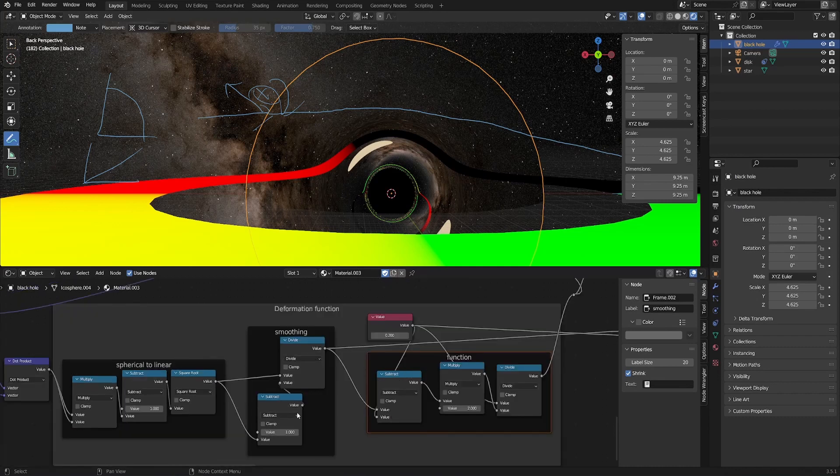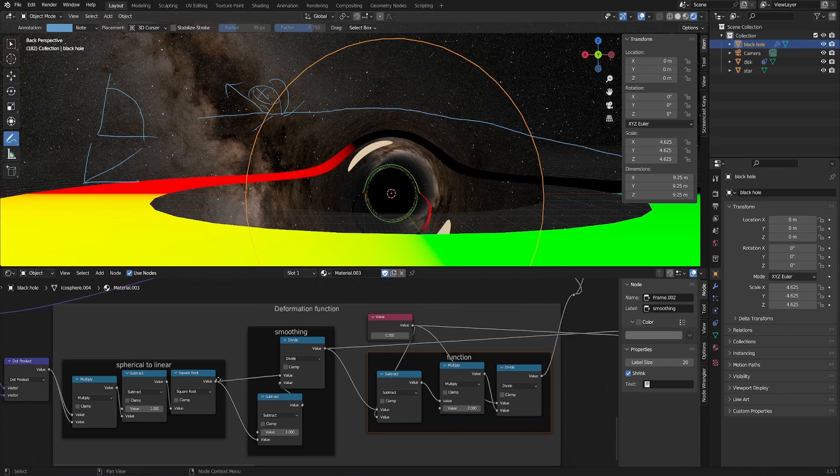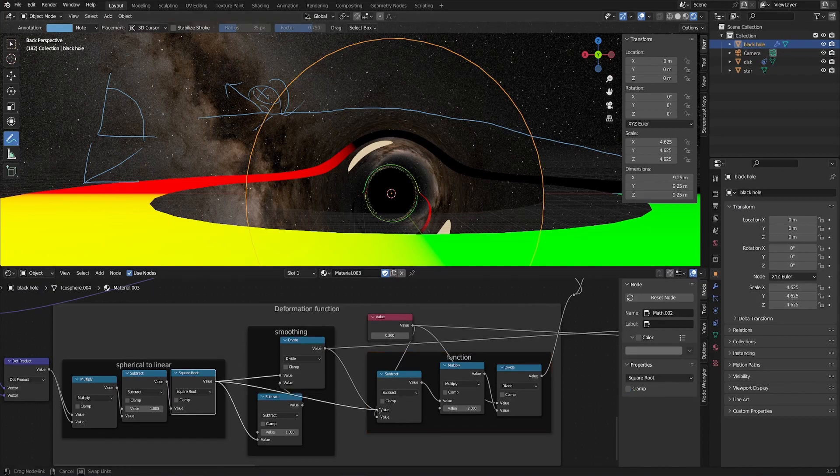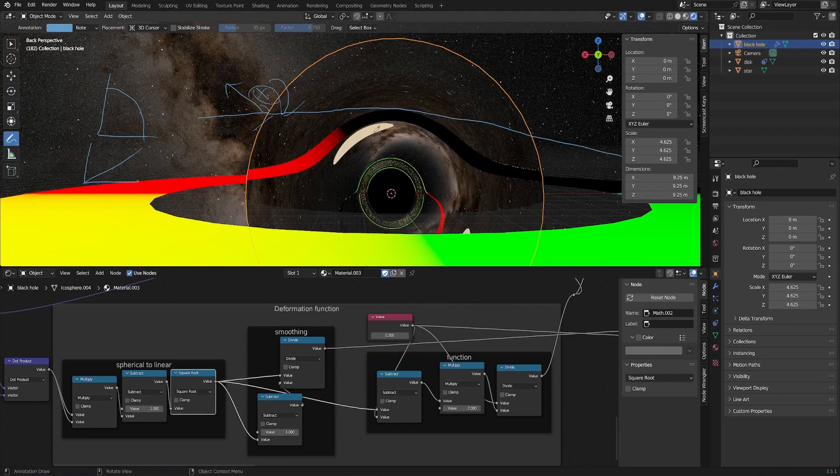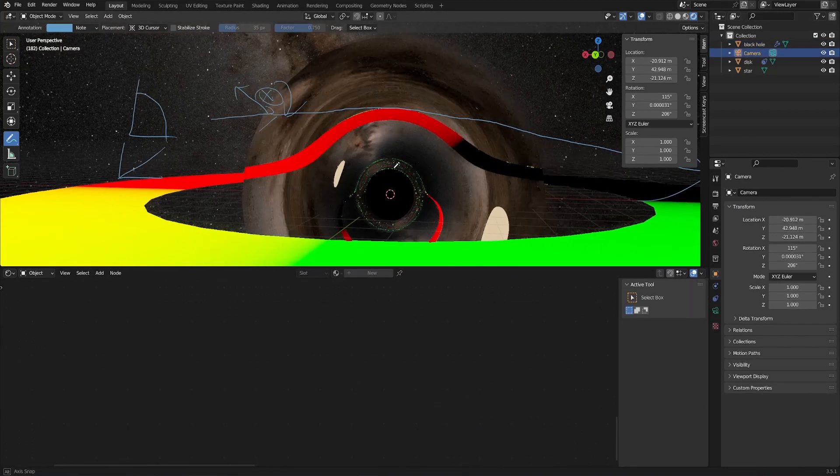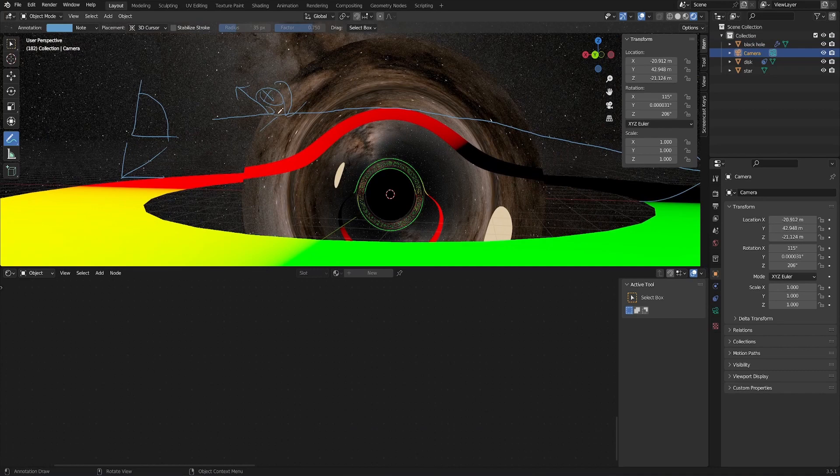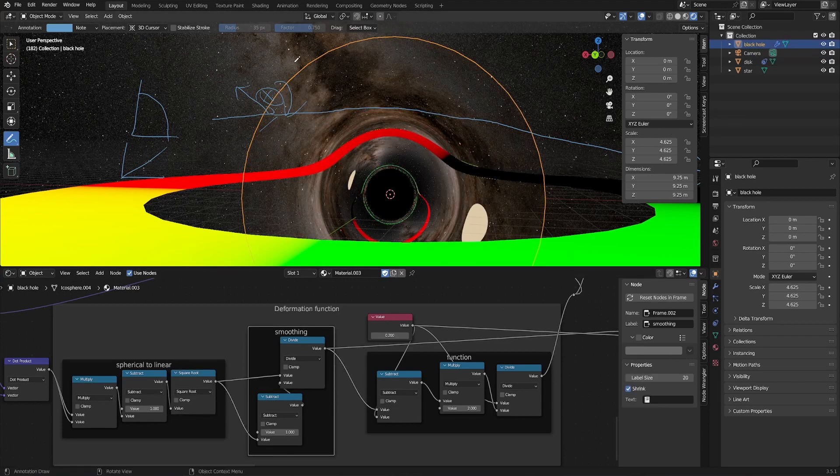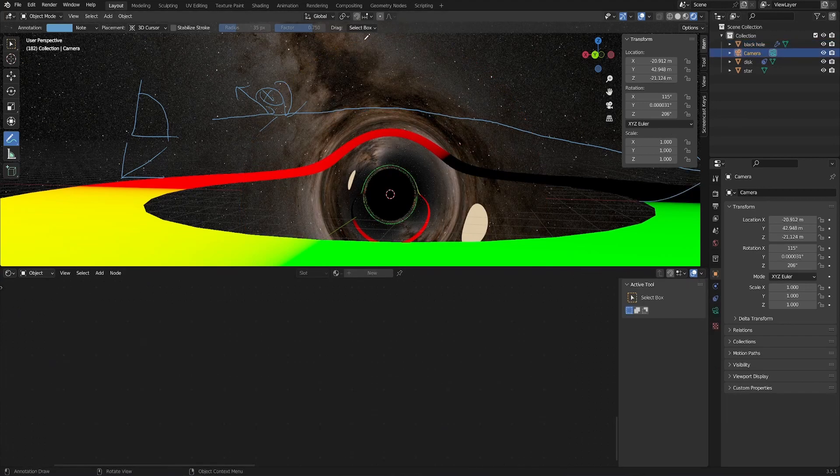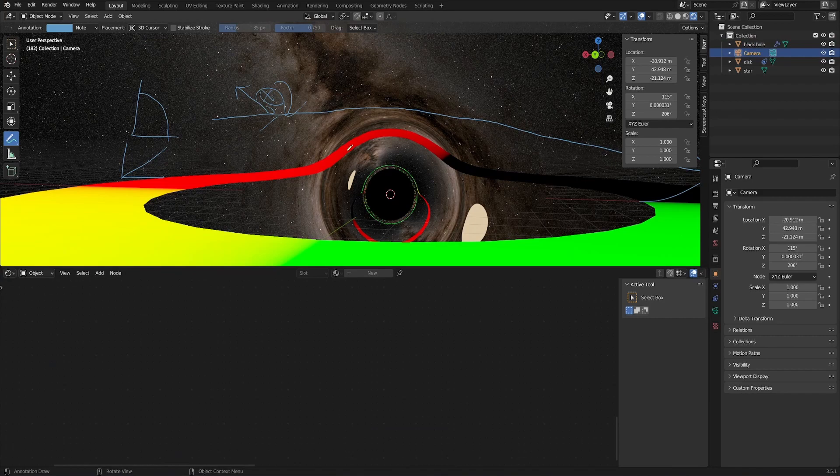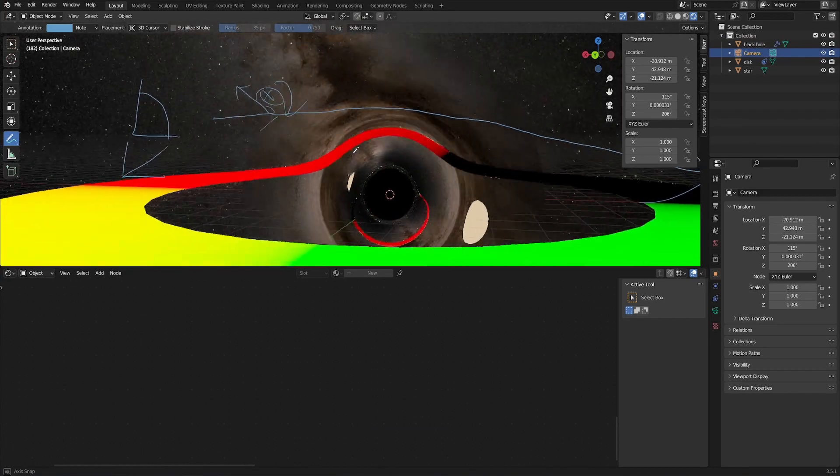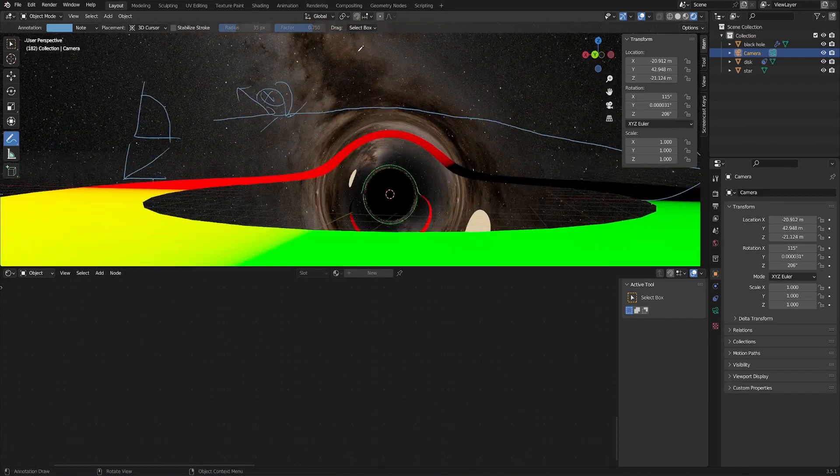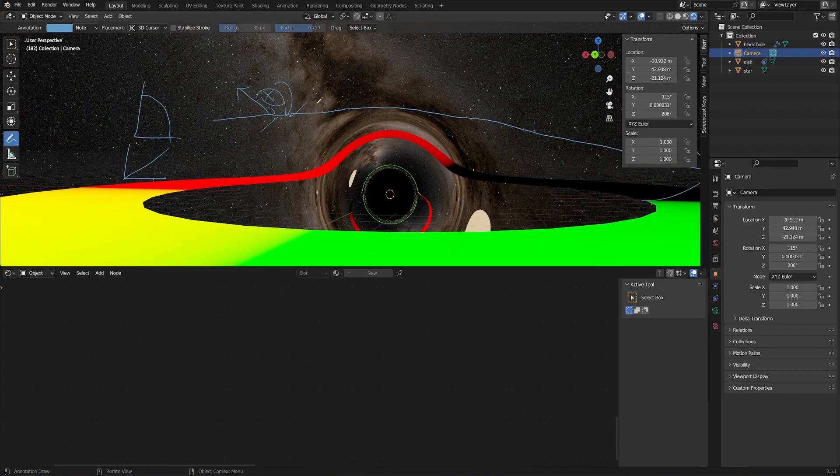This smoothing function just helps out with a lot of the edges around. And if I don't have it, it becomes much more noticeable where the edge of this spherical shader is, and without it, it doesn't look as good. So including it, it becomes a lot harder, nigh on impossible, to actually figure out where the shader starts and the environmental map begins.